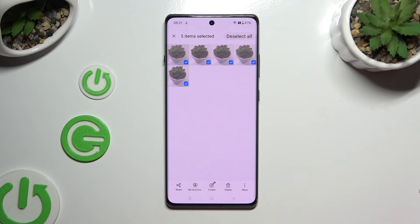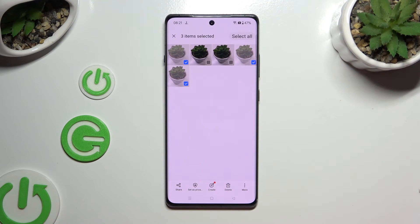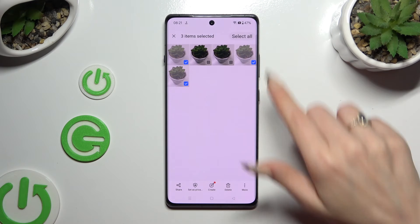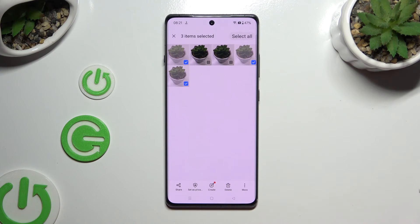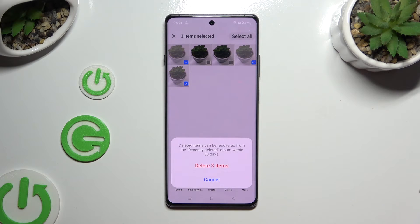To discard some of them, click on the chosen ones. And to delete all of those, choose Delete at the bottom. Then confirm your choice in the pop-up.